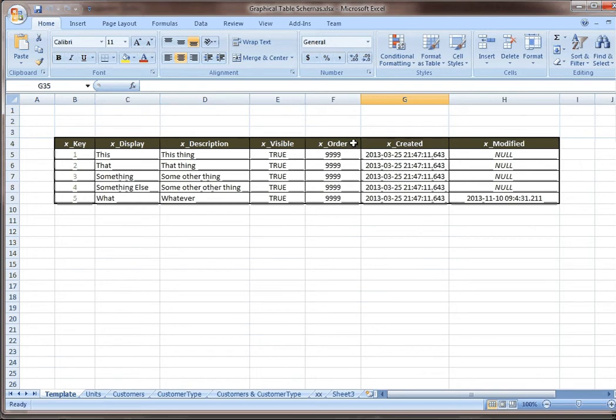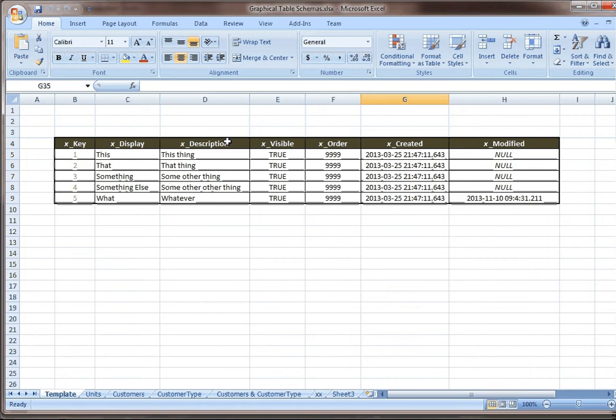Order is really something that you would want to use if you're trying to supersede the order of what you're displaying, possibly in a drop-down, because you want to override the alphanumeric. And visible might just be if you have values that you need to keep in the system for historical reasons, but you may want to suppress them from future drop-downs, future situations where people can actually pick that option.